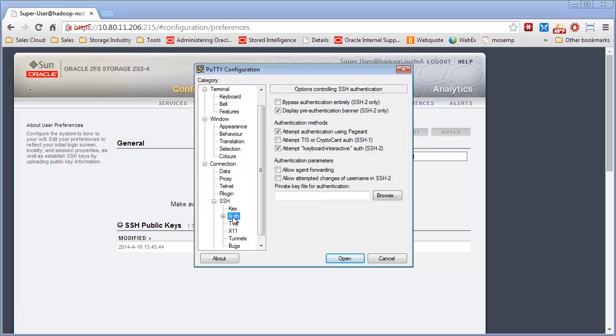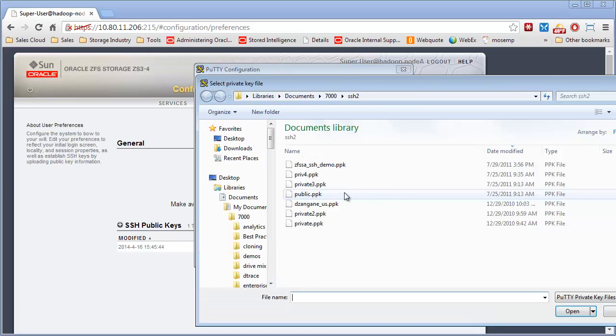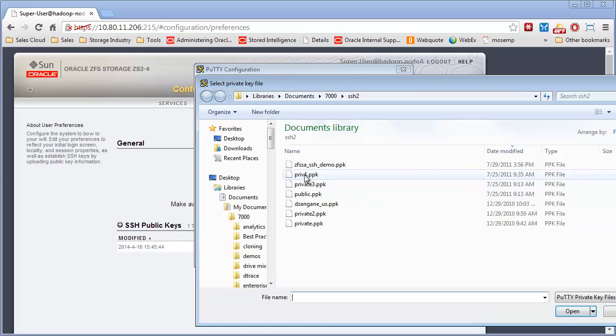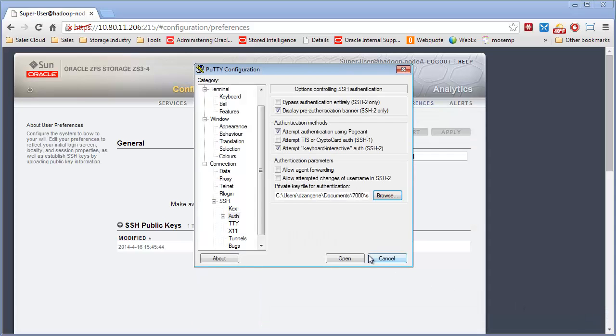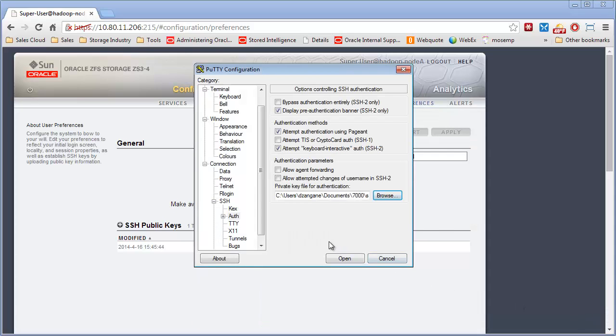And then one other thing under SSH authorization. The private key file. So you need to come in here and pick the correct private key file, which I got from my putty keygen.